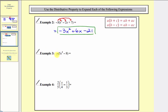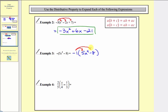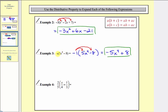For example three, we have the opposite of the quantity five x to the fourth minus eight. To distribute and clear the parentheses, let's rewrite this as negative one times the quantity five x to the fourth minus eight. Our first product is negative one times five x to the fourth, which is negative five x to the fourth. Then we have plus negative one times negative eight, which is positive eight. Thinking of the negative sign as the opposite, we just change the signs of the terms inside the parentheses to get negative five x to the fourth plus eight.